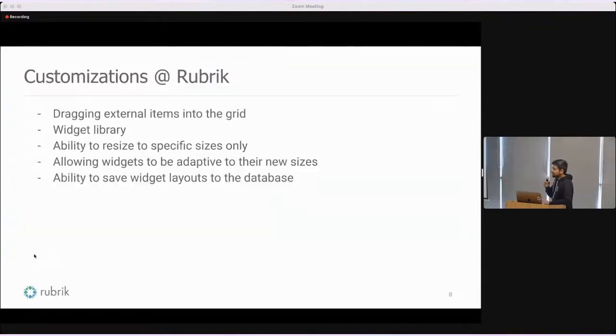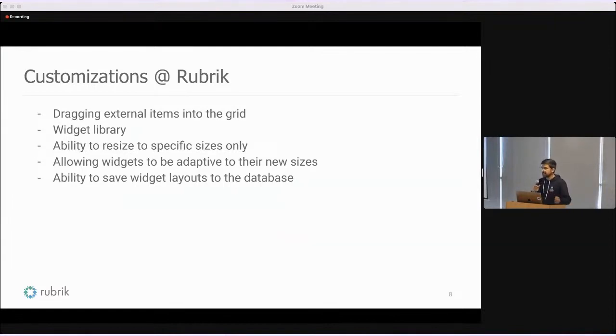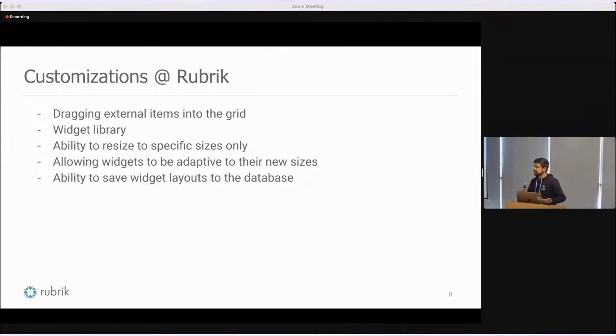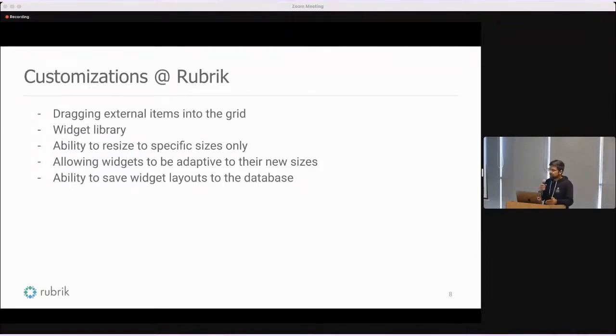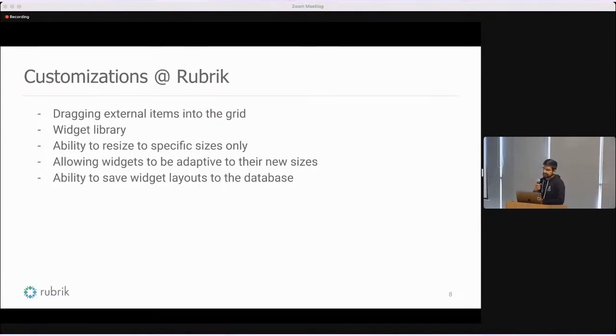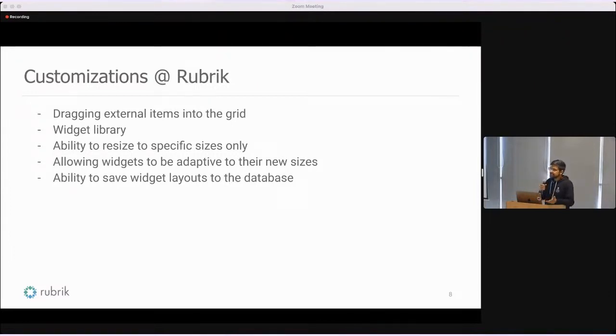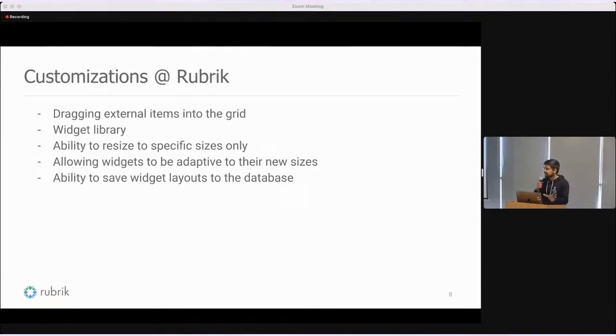As I mentioned earlier, there are some drawbacks while using this library. It does not natively allow the functionality of dragging and dropping items outside the dashboard into the dashboard. That is a use case which some of us may need. You may want to add more widgets to your dashboard. That is something which we have customized in our own fork of this library here at Rubrik. We added the functionality of dragging and dropping external items into the grid. We have also added the ability to resize the items to specific sizes. Sometimes freeform resizing is maybe counterproductive. If you just resize your widget to anything, it can break the functionality. It may not be as functional, it may not look as good. We have also added the ability to resize items to specific sizes only. You define a set of sizes for the item, it will only grow to that, it can't be anything else.